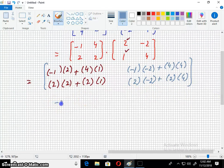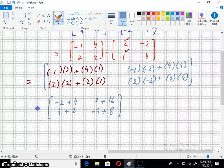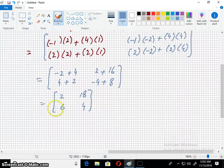Computing the RHS: -2 plus 4 gives 2, 4 plus 2 gives 6, 2 plus 16 gives 18, and -4 plus 8 gives 4. So C transpose times B transpose equals [2, 6, 18, 4].